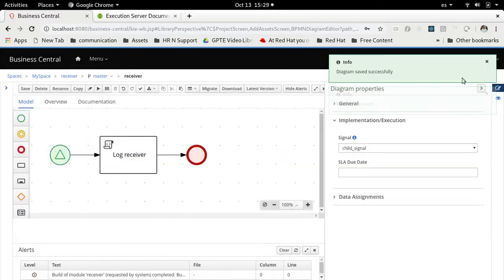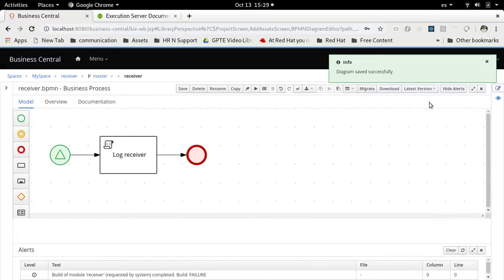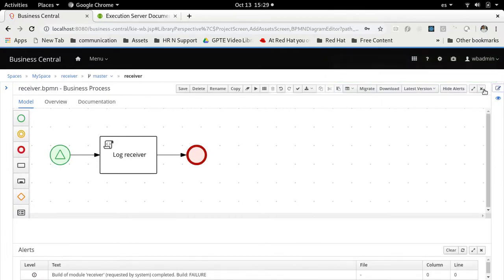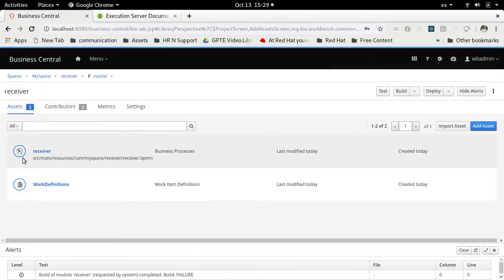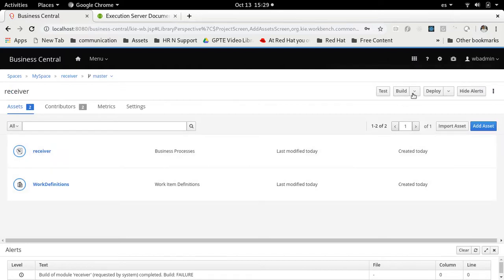So there we have a project that will wait for receiving a signal in order to start our process instance. Let's deploy this.